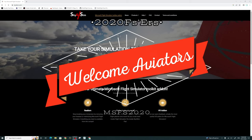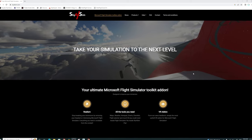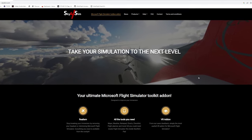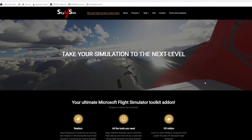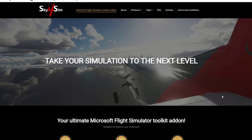Hey everyone, welcome back to the channel. Today we're going to take a look at the new Sky for Sim EFB, coming up on this episode of 2020 Flight Simmers.